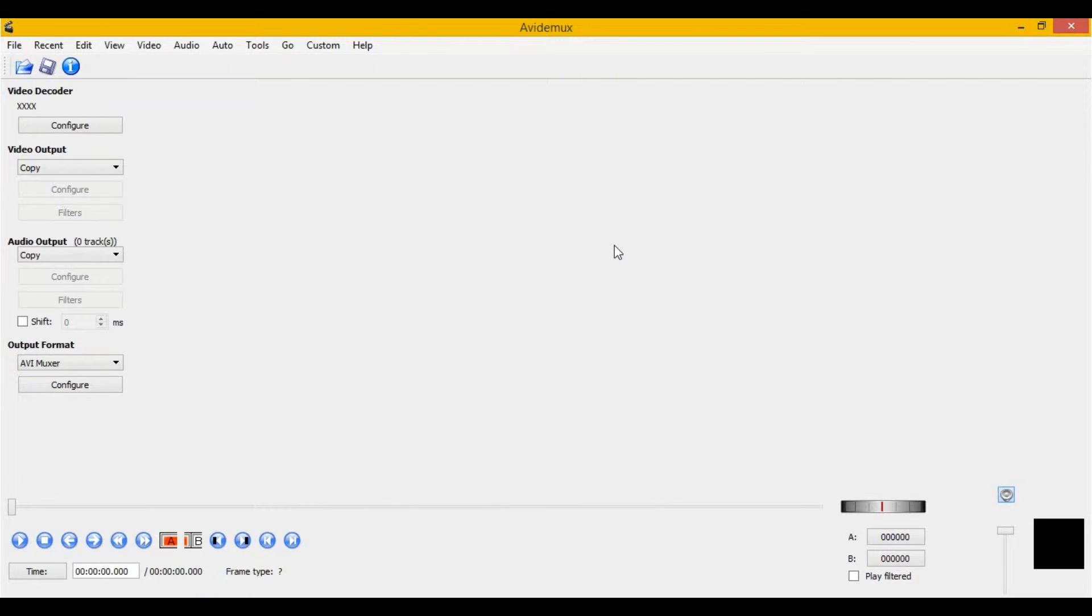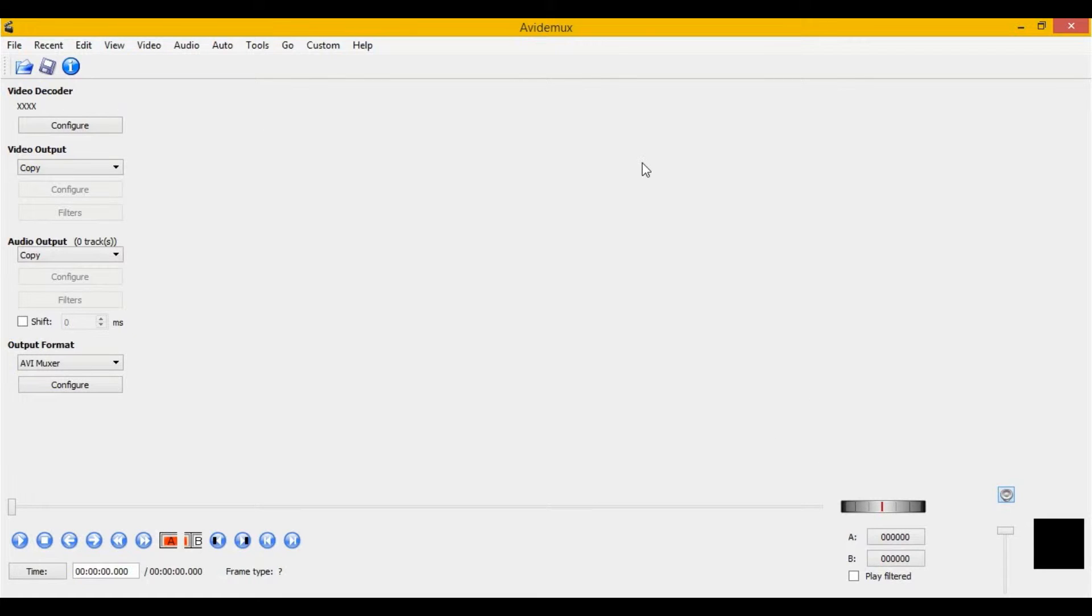In at number 4 is AvidMux. AvidMux is another video editing program, completely free. However, it's very difficult to learn how to use. It's not quite as intuitive as Windows Movie Maker, however, it can be slightly more advanced than Windows Movie Maker in the features that you can use. So that's why I've put it as number 4.